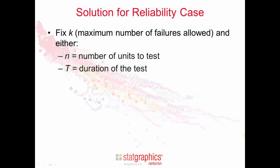The basic solution, when you want to demonstrate the reliability of a product, is to begin by fixing k, that's the maximum number of failures allowed, and one of the two other inputs. You fix either the number of units that you wish to test or the duration of the test.